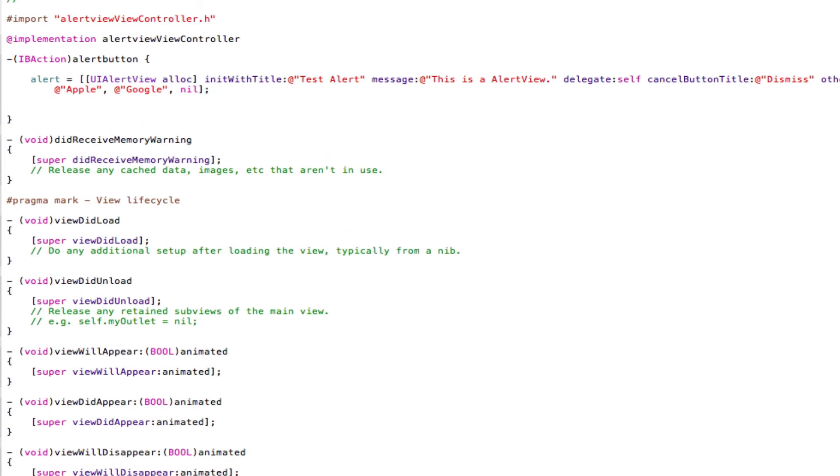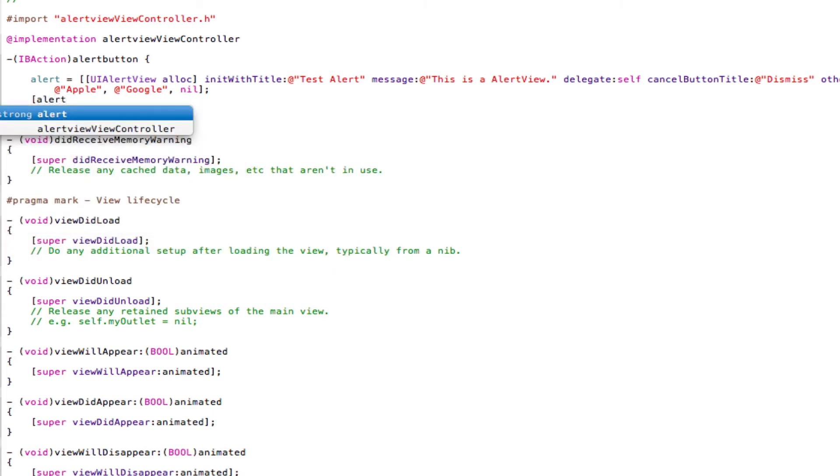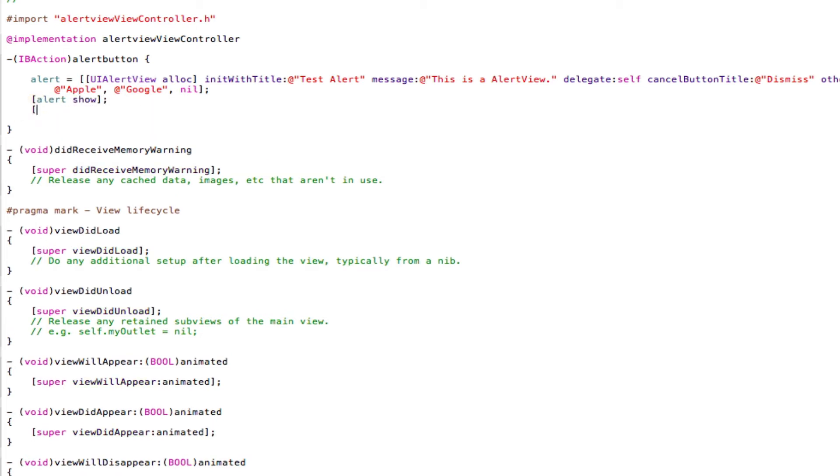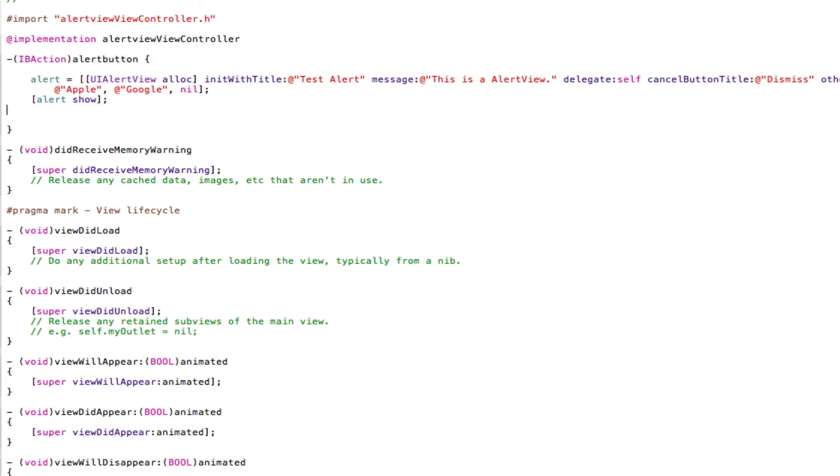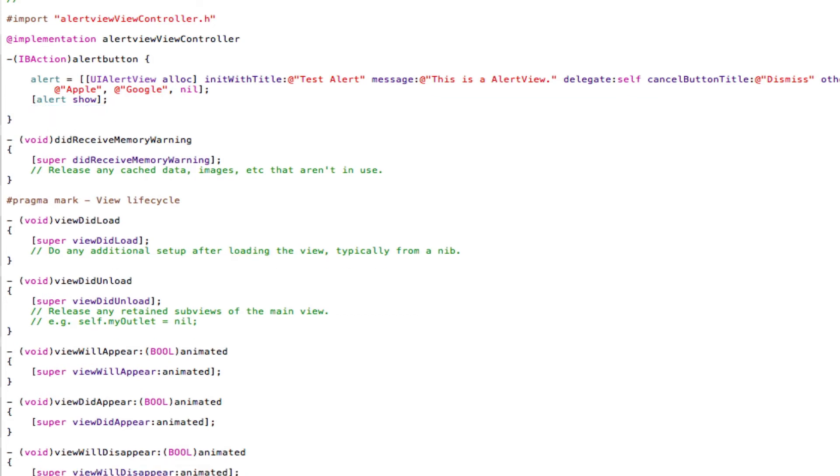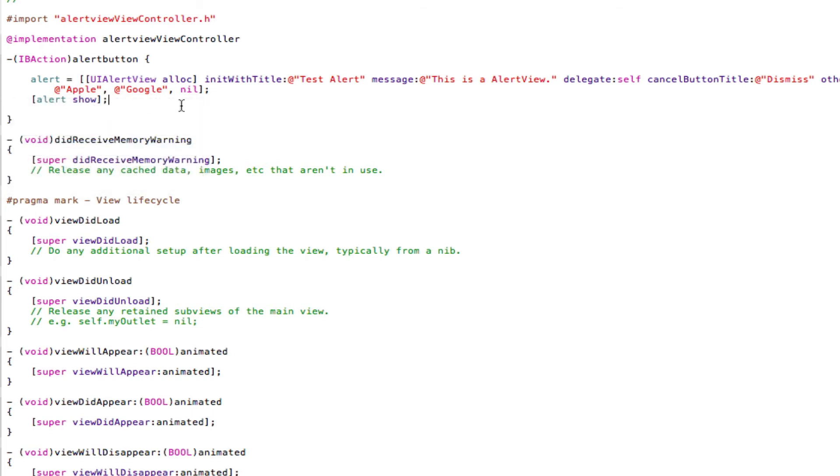Now I'll come underneath that, and open square brackets, name of our alert, so alert space show, close square brackets, semicolon, save, and then come down the line, open square brackets, alert space release and just save that. And, oops, here we go, release is unavailable, alright, just get rid of this release, I was thinking about the older SDK, sorry about that. Delete the breakpoint, and we're fine. Save that.